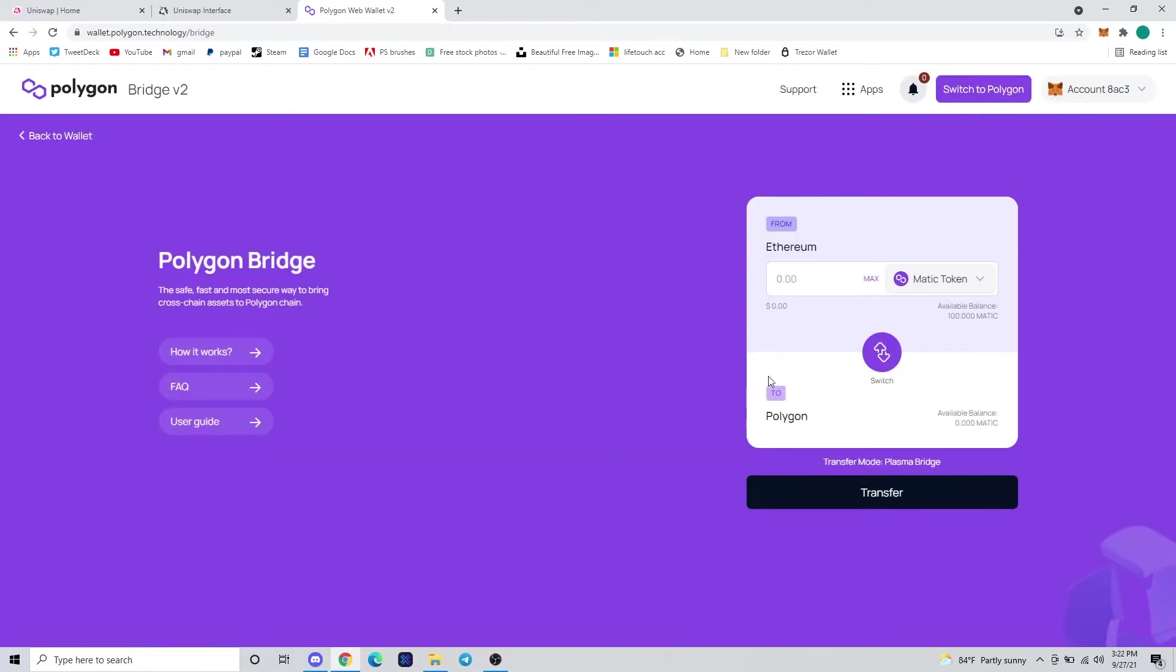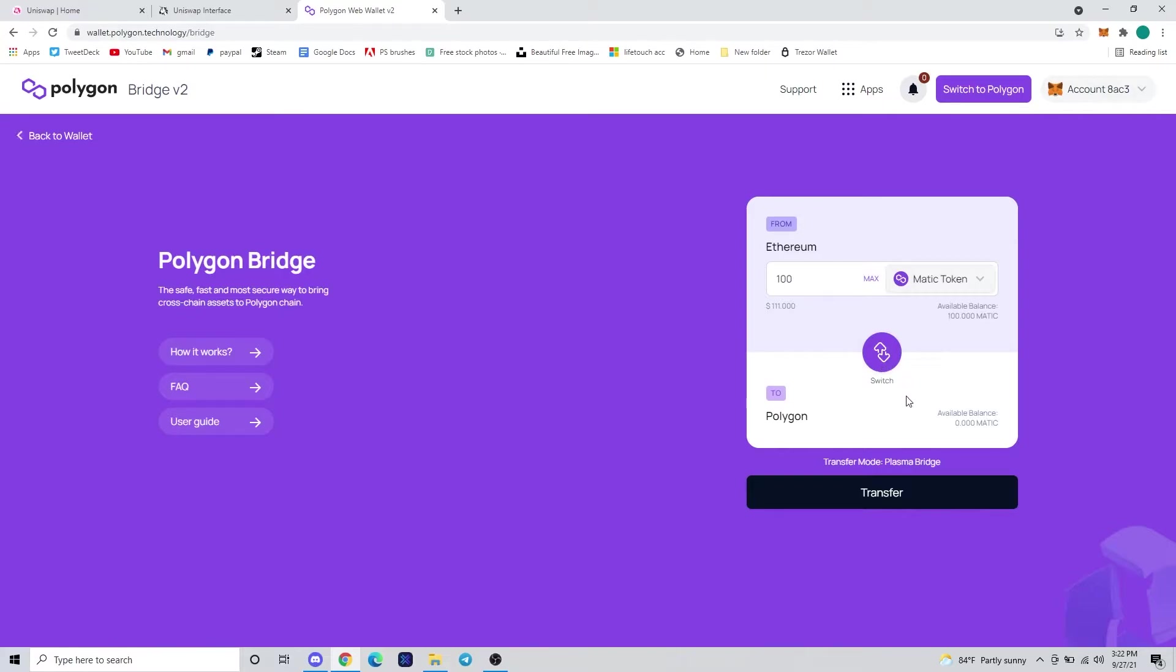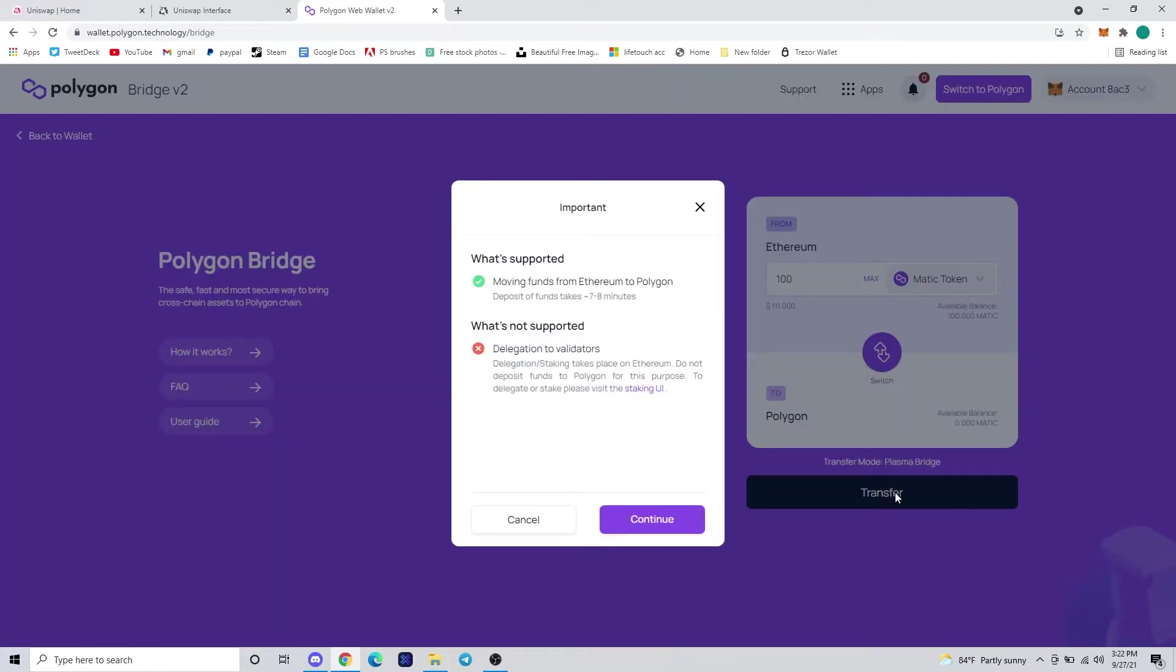We're just going to scroll down until we see MATIC, and I'm going to swap all 100, so I hit max. Once you're ready to go, we're going to hit transfer down at the bottom, the big black button, and that will start the process of transferring the tokens from Ethereum to Polygon.